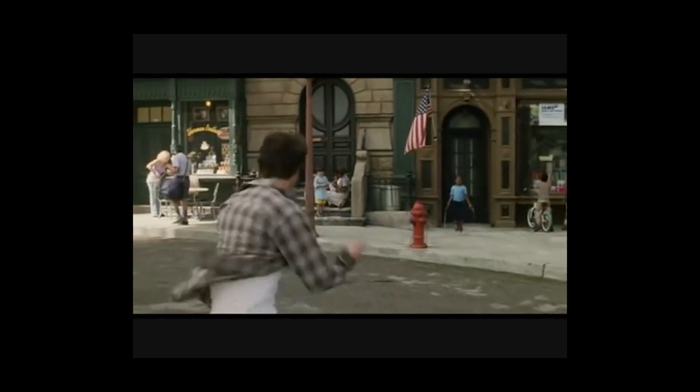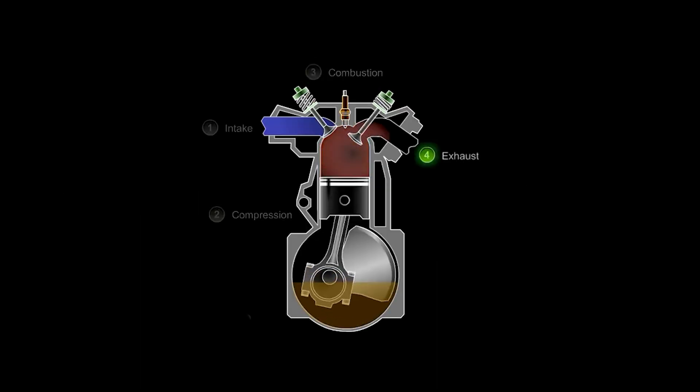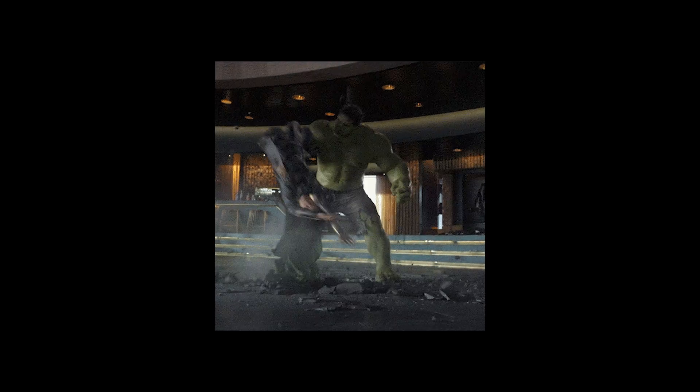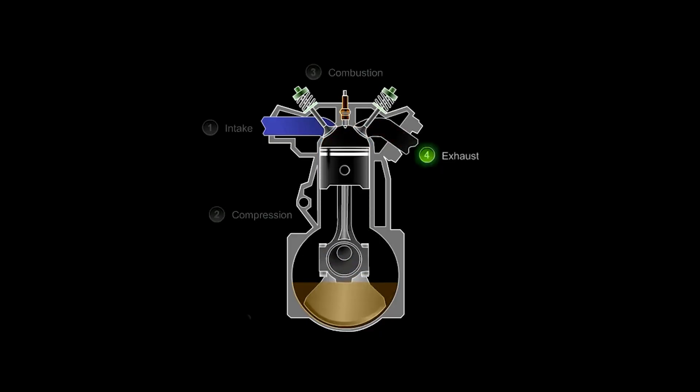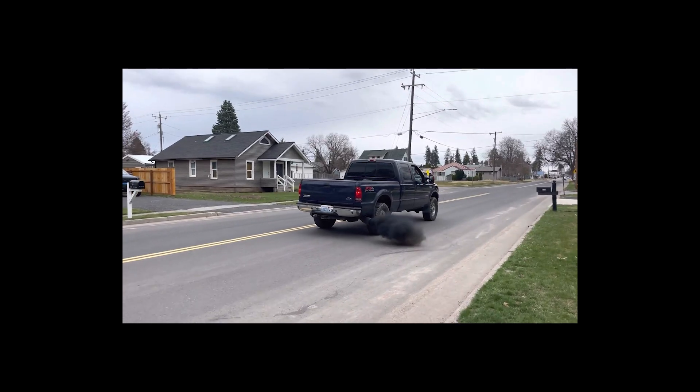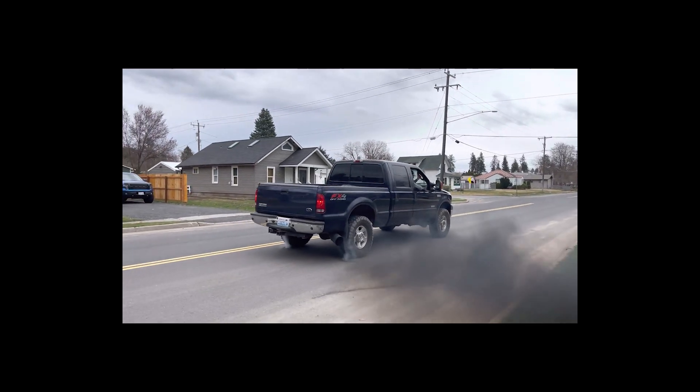Then comes the power stroke, where the spark plug ignites the mix, causing a controlled explosion that pushes the piston down with the force of a tiny Hulk smash. Finally, the exhaust stroke opens back up another valve and lets the burnt gases out, like the engine taking a satisfied breath after a good workout.